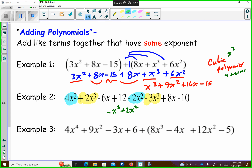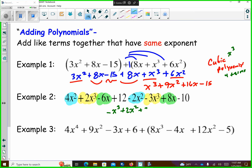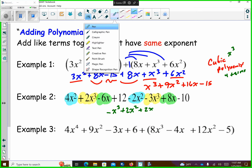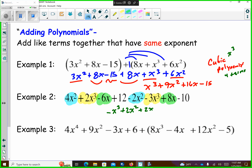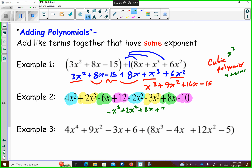And then if I combine my x's, 8 minus 6 is 2, so I get 2x. And then I have positive 12 minus 10, so 12 minus 10 is 2. So this would be a cubic because you have x to the third — the third means cubic. And then there are four terms, so it's a polynomial.